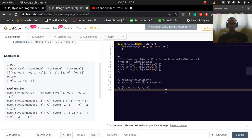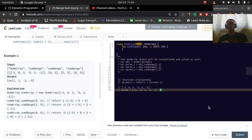Let's do an example. Accum starts with the first value, then we add values as we go. So: negative 2, negative 2 plus 0 is negative 2, plus 3 is 1, plus negative 5 is negative 4, plus 2 is negative 2, plus negative 1 is negative 3. So negative 3 is the sum of all of the values.